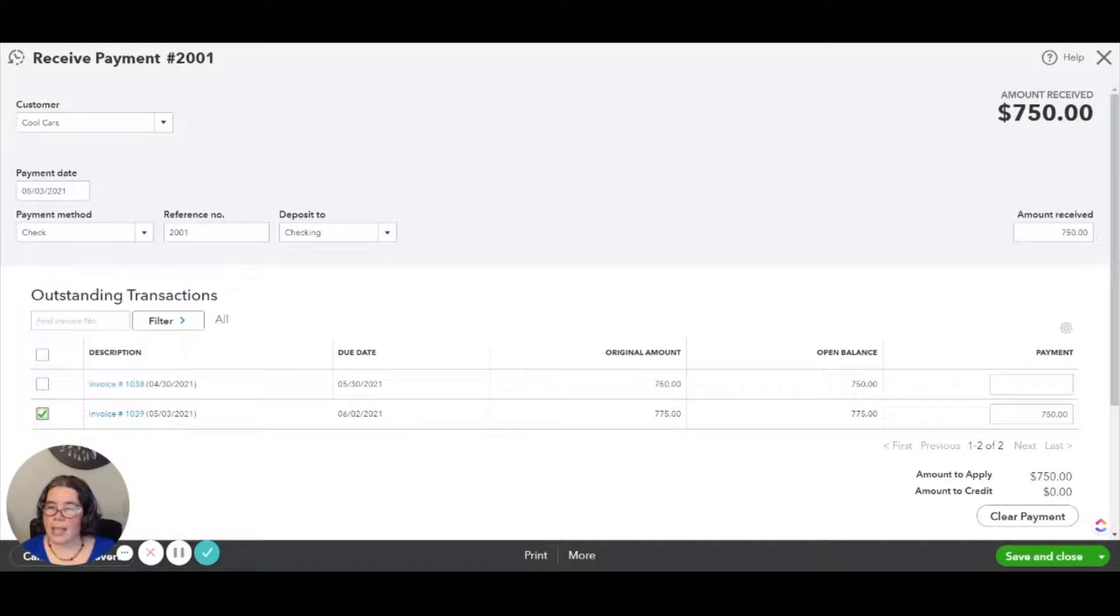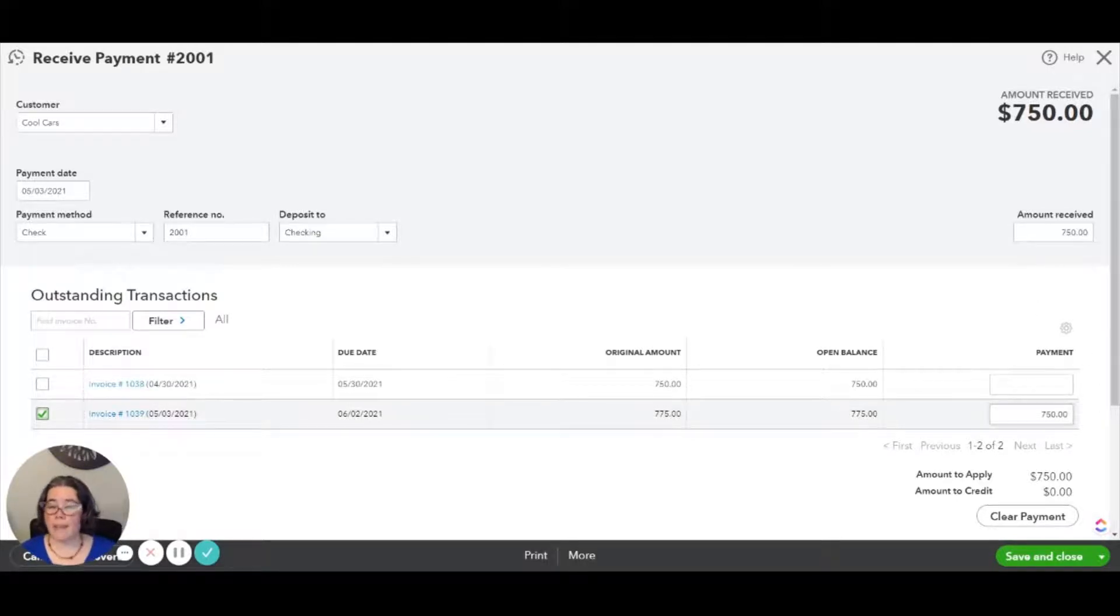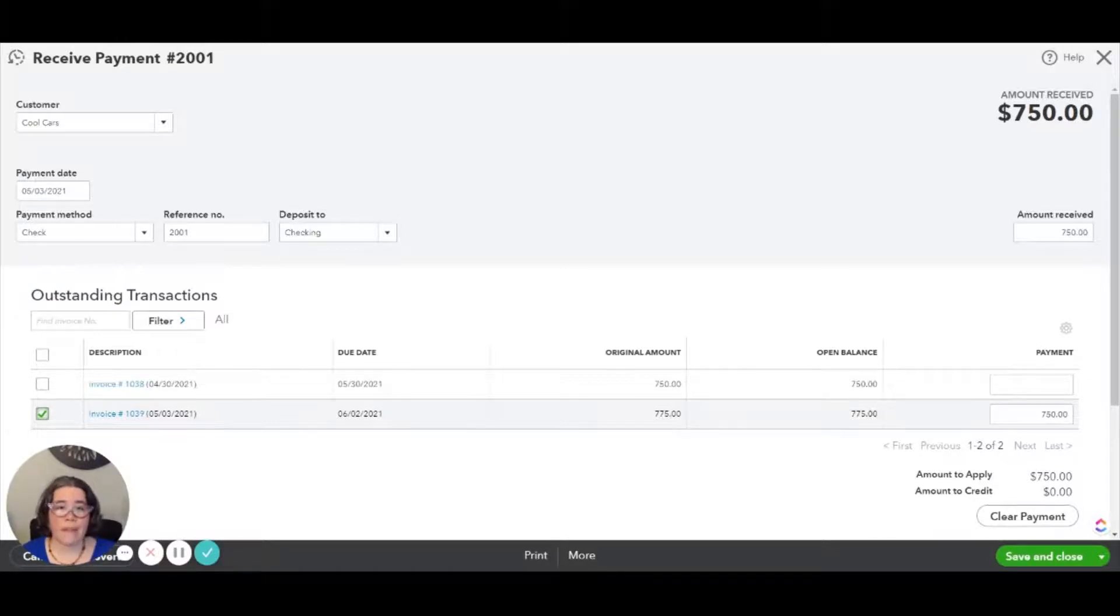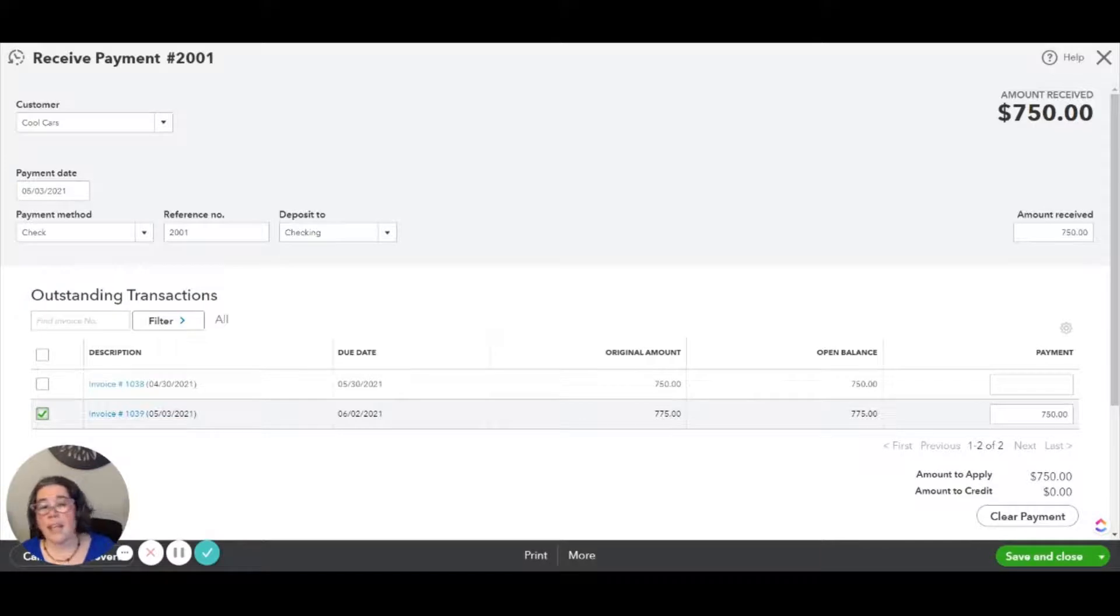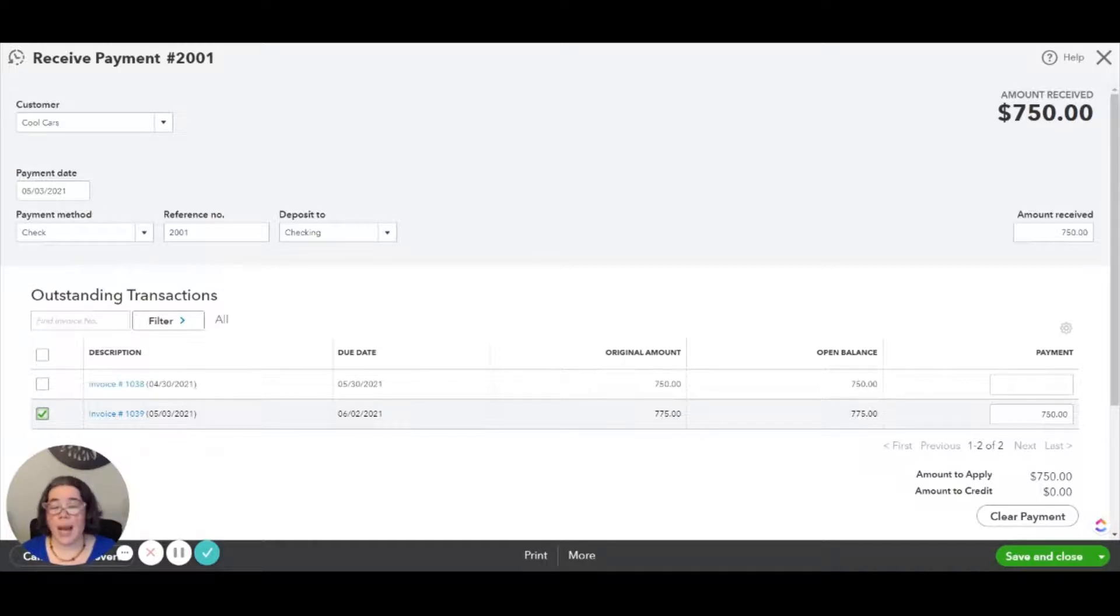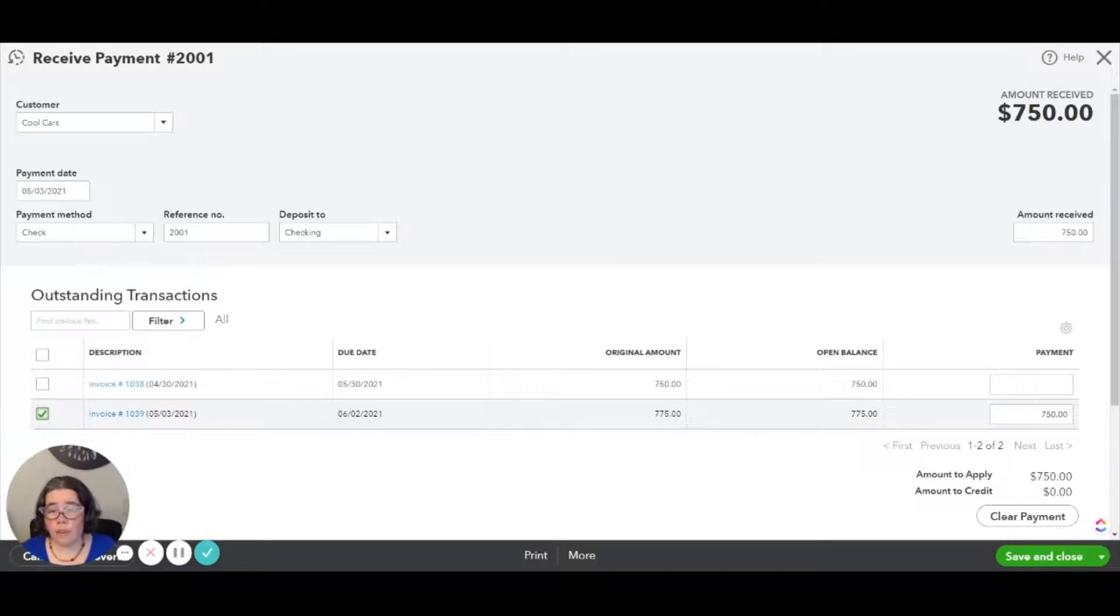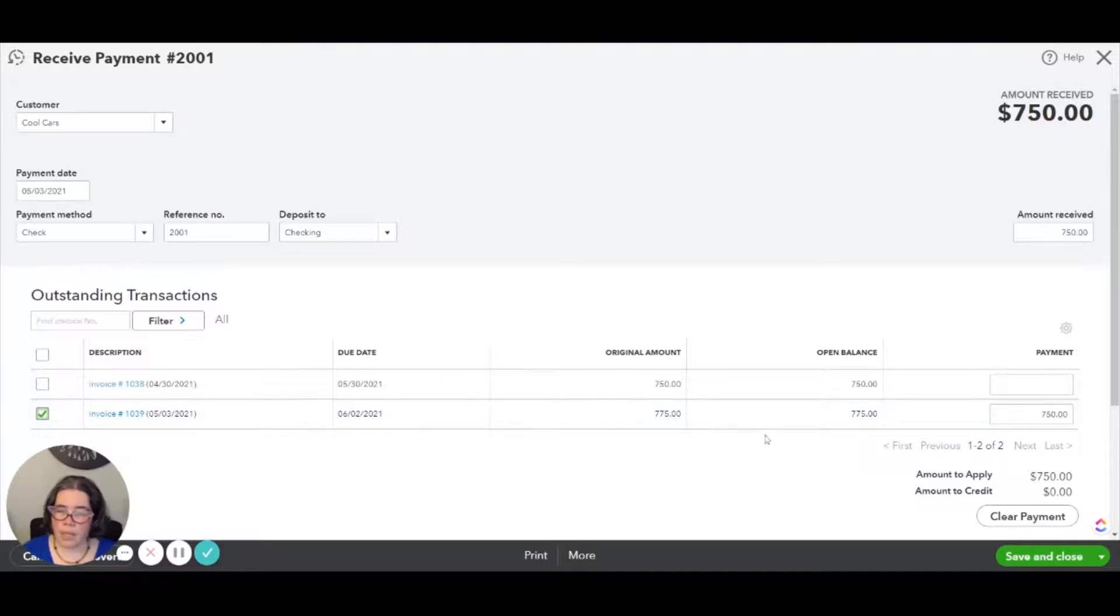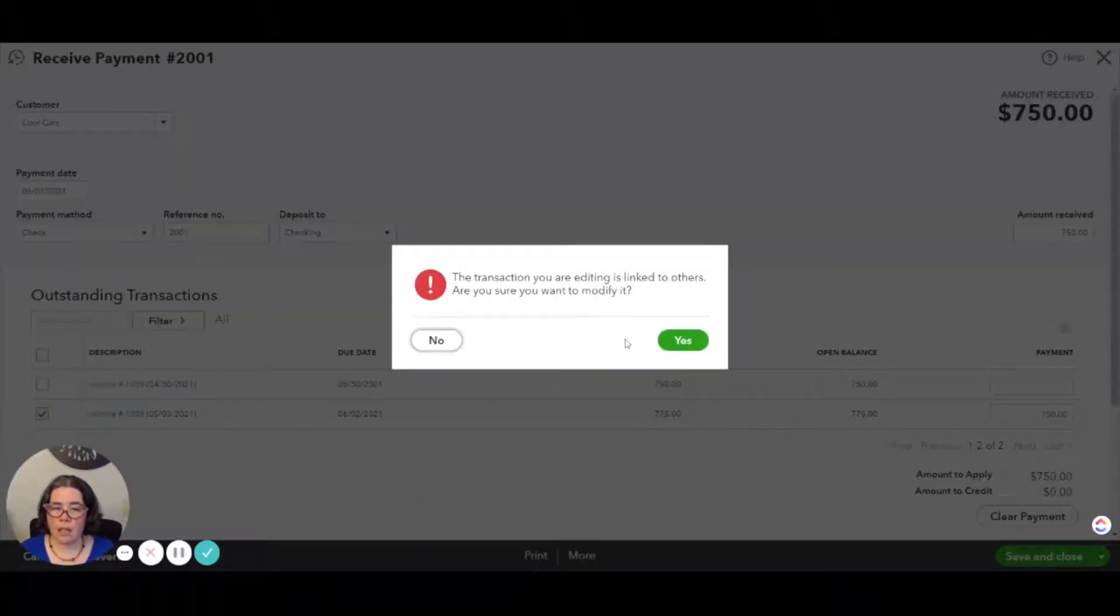We want to make sure that it's still $750 and that only $750 are being applied because this invoice is for $775, but you have not collected that fee yet. It's optional whether you want to collect the fee, but it's recommended that you do at least to recoup the bank fee that you had to pay. But it's very common to also charge a little extra for the inconvenience and the extra work that you're doing to manage all of this. So now that that's done, we're going to click Save and Close.